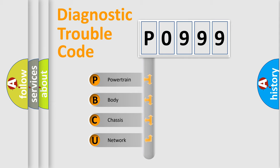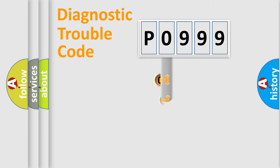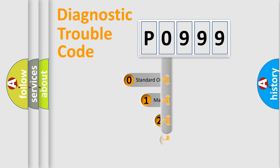We divide the electric system of automobile into four basic units: Powertrain, Body, Chassis, and Network. This distribution is defined in the first character code.